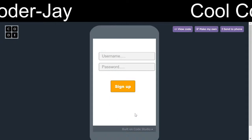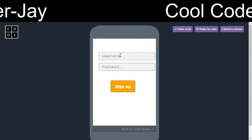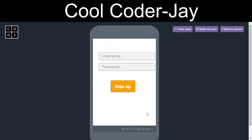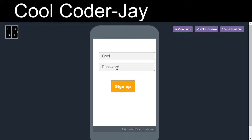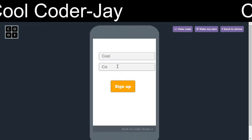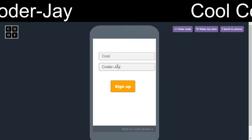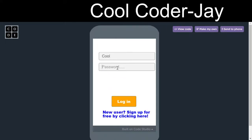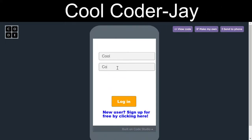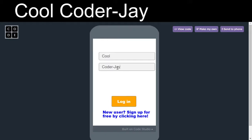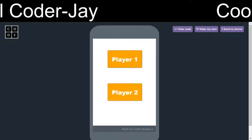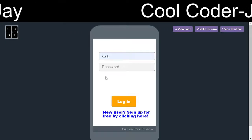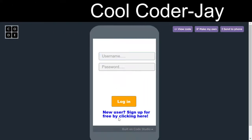Let's start by creating an ID. Hello, welcome to tic-tac-toe. I will get live here. Hello, welcome to tic-tac-toe. This will be the player 2.